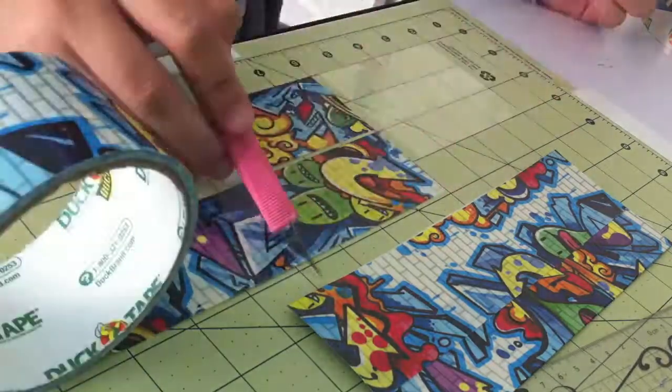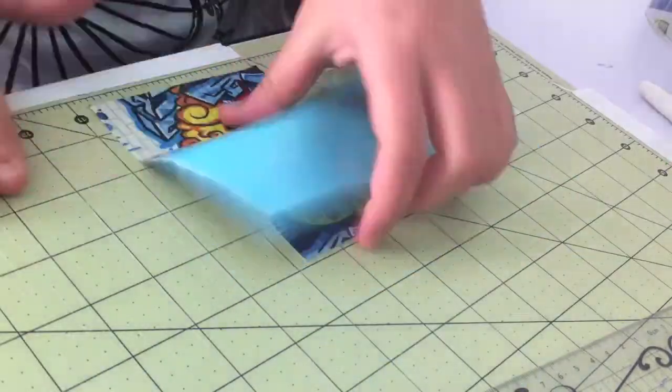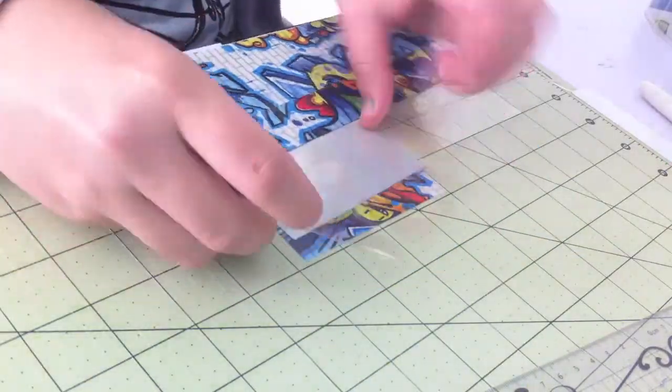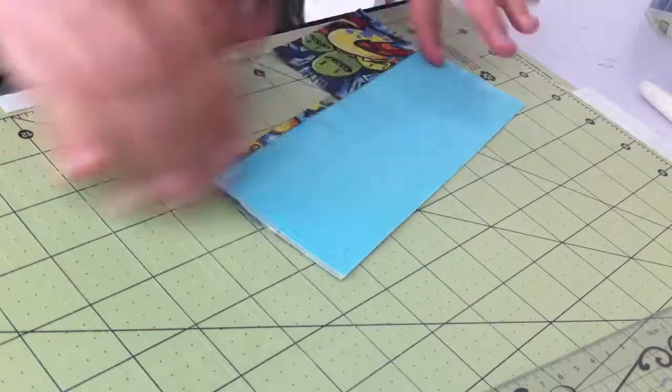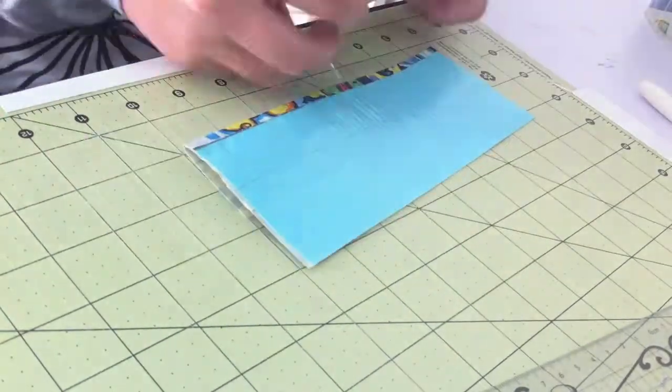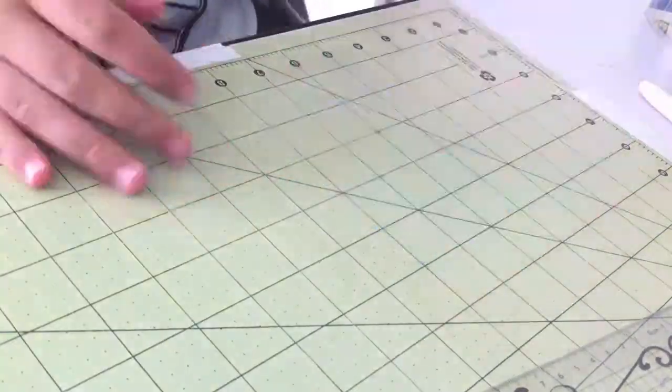And then cutting out some more Graffiti 2.0 and then to attach it onto the wallet. I'm making sure to line it up with the trim on the billfold as well.